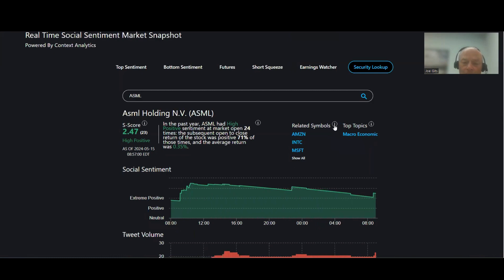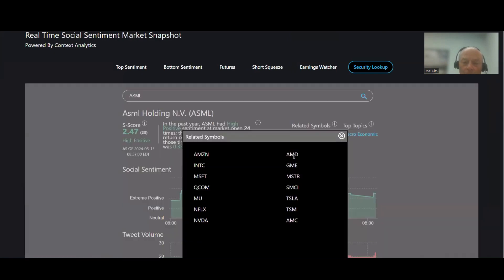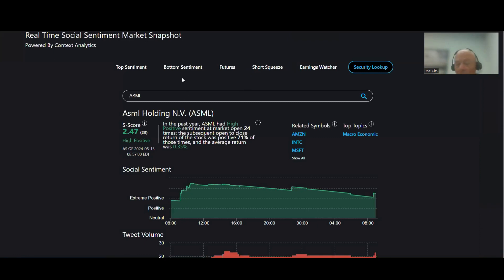When you get topics like macro, you're going to get a lot of securities mentioned. So these are all obviously big names affecting the macro environment, ASML.